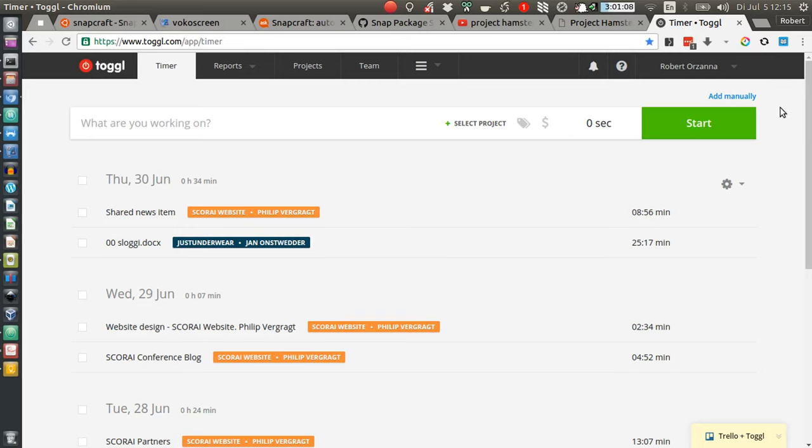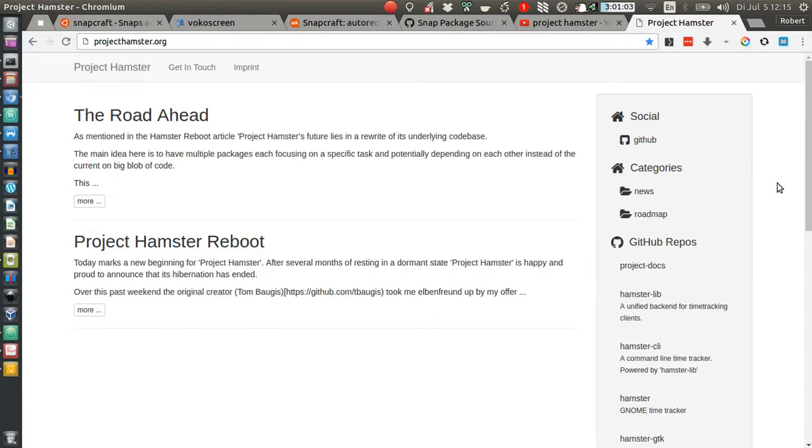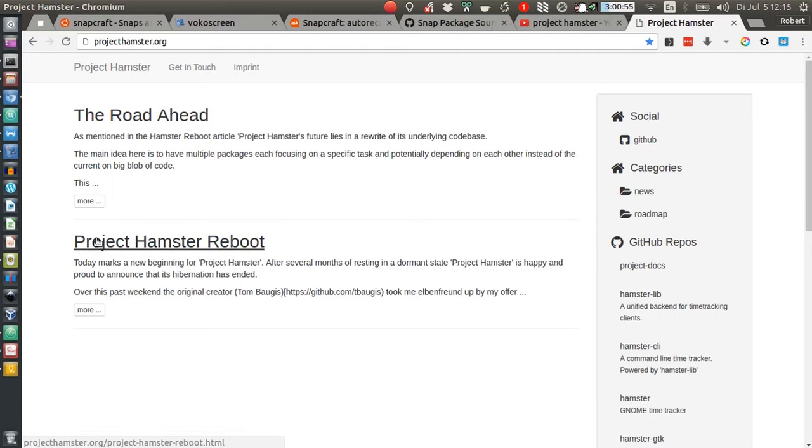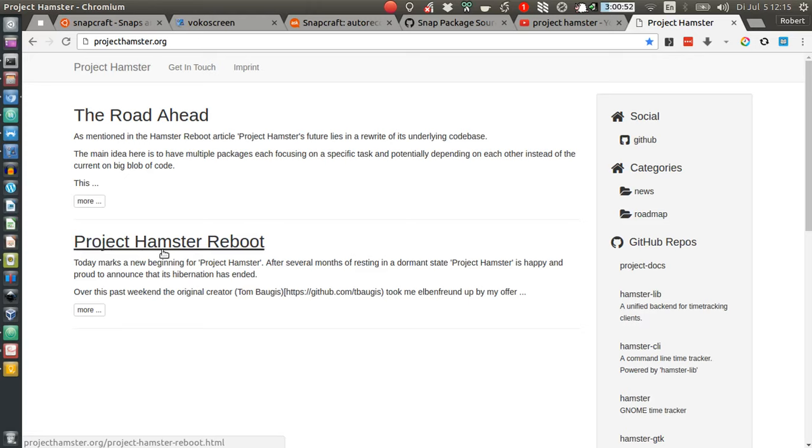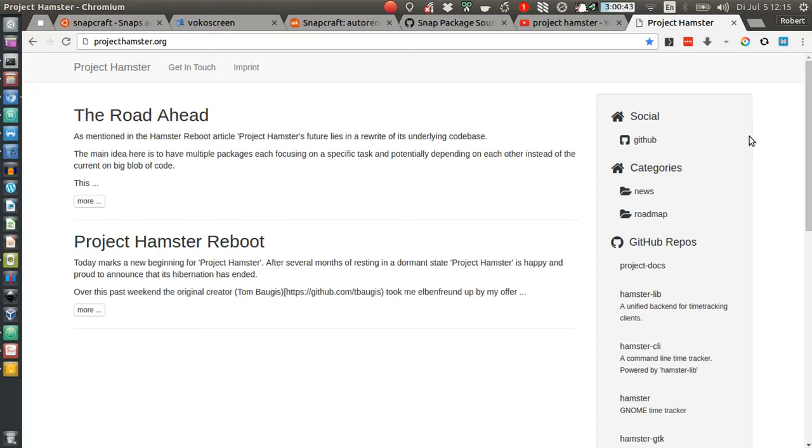started to dig into alternatives for my Ubuntu 16.04 desktop, and I found one: the so-called Project Hamster. It's currently undergoing some major transitions, which can be found on projecthamster.org in this short post, 'Project Hamster Reboot,' in which the new main developer describes the ongoing changes at the moment and what will change in the future. But as of now, Project Hamster can still be perfectly used.